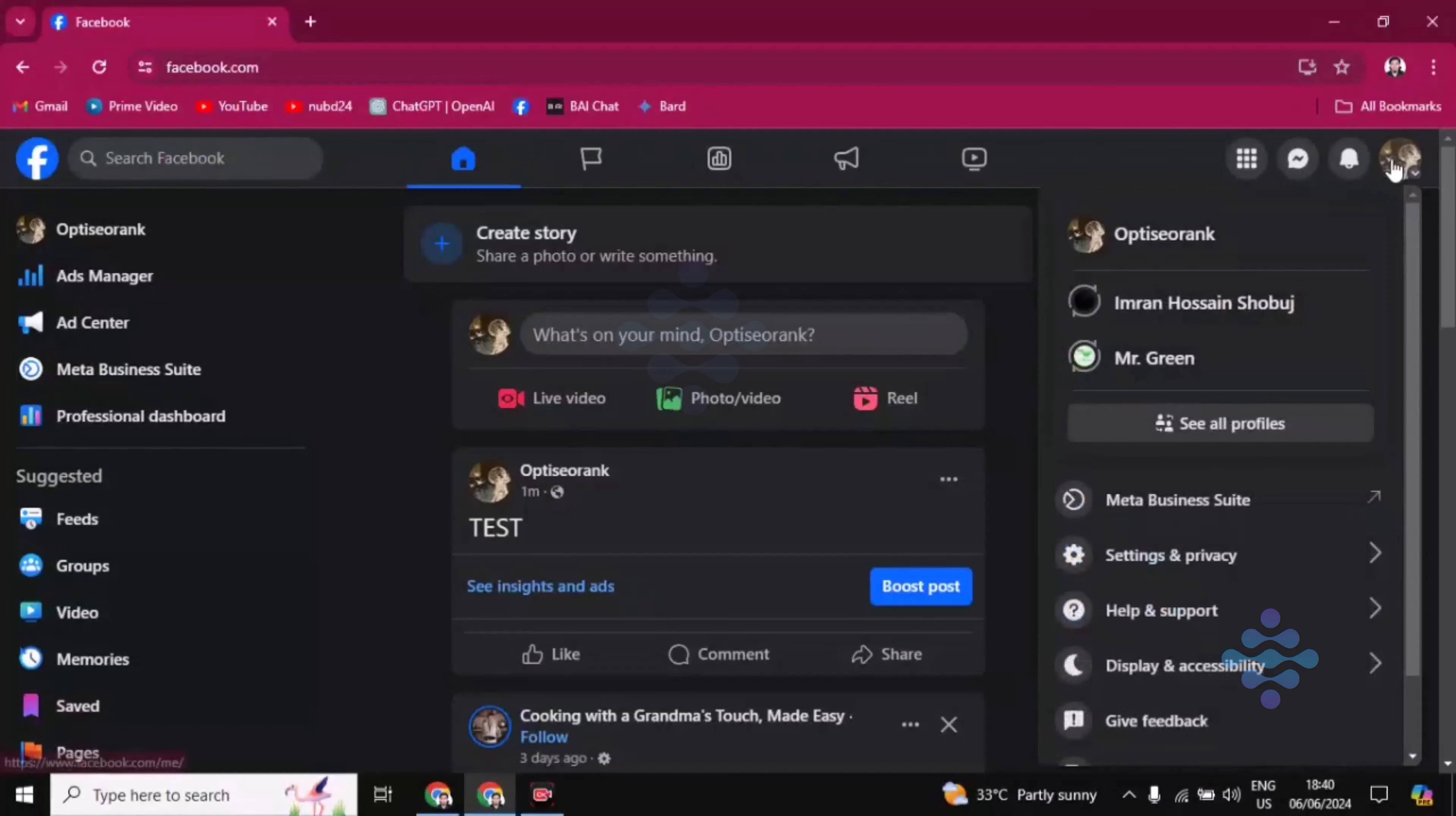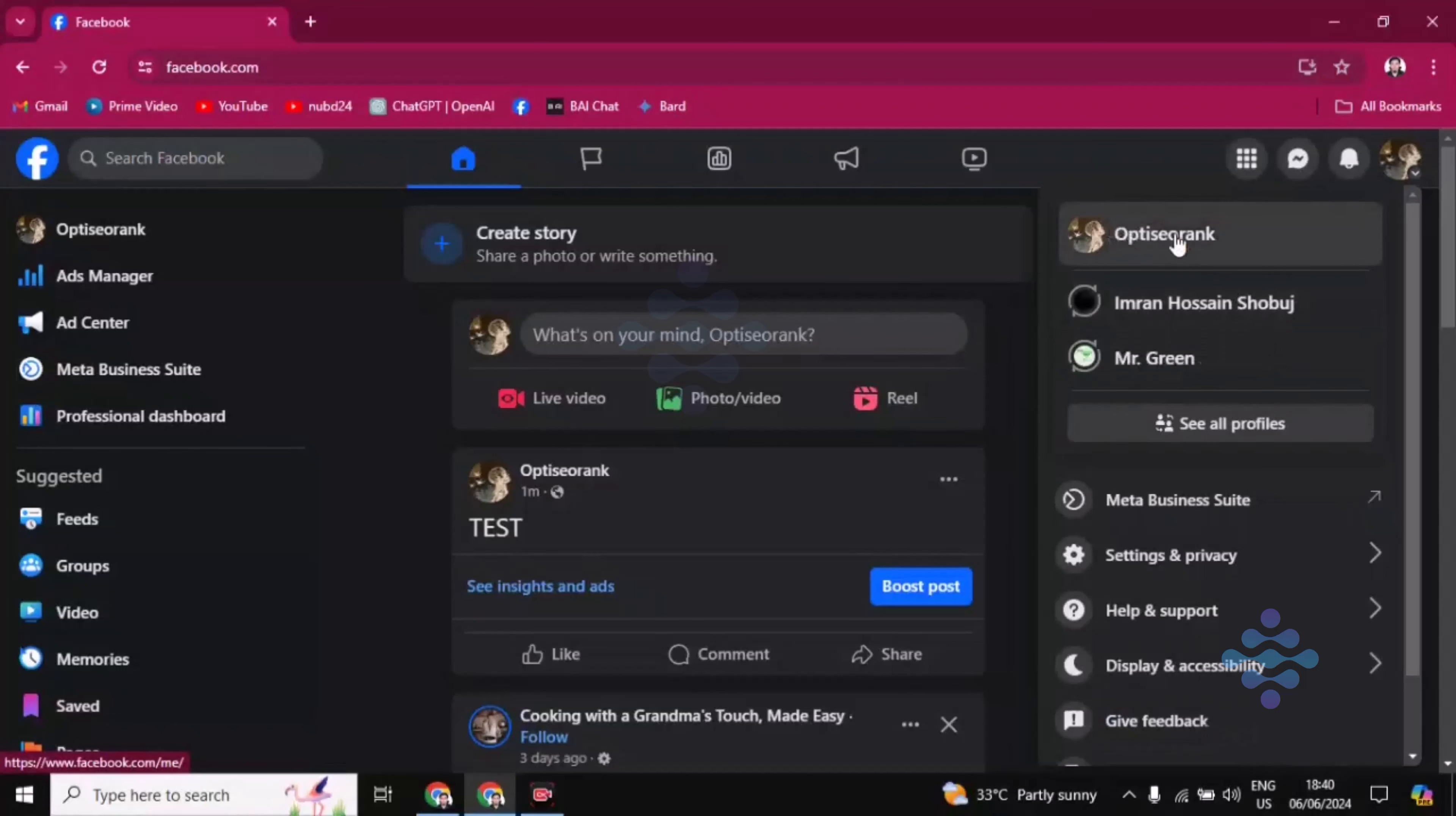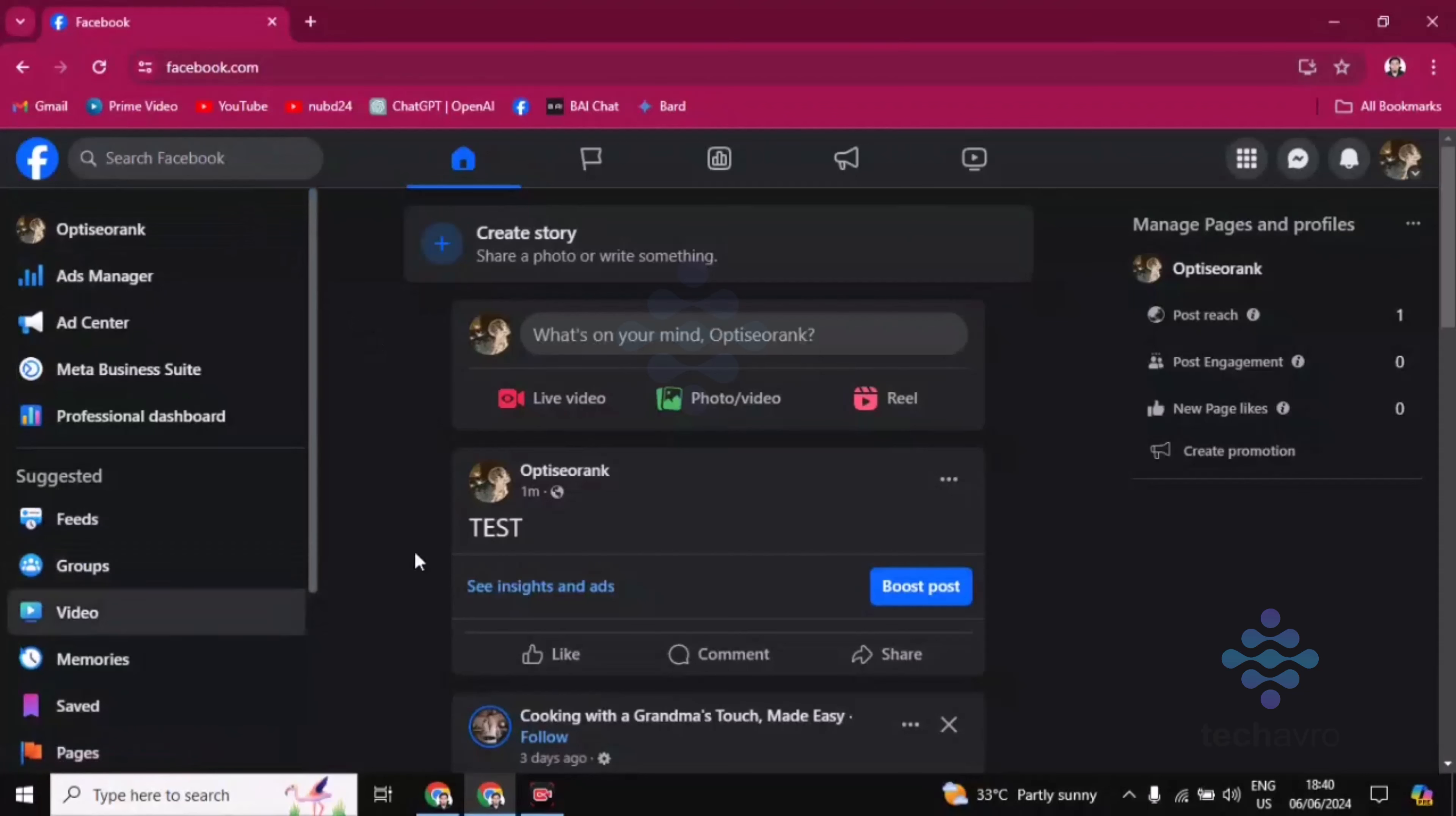This profile icon, then you'll find here your normal account name and your Facebook page name. You have to click on the Facebook page name, then it will be in the Facebook page here.